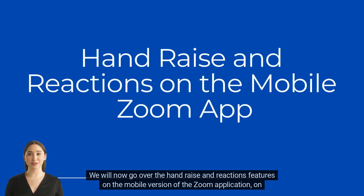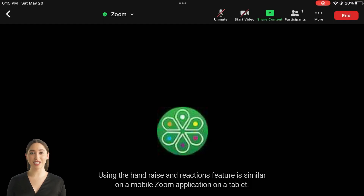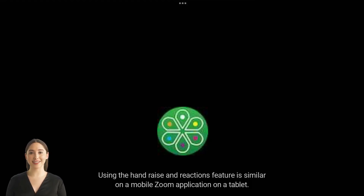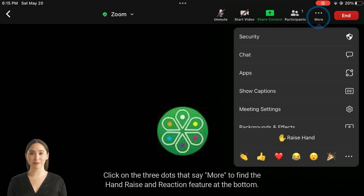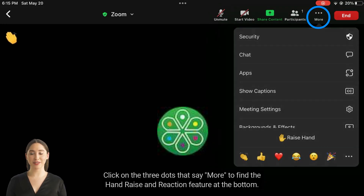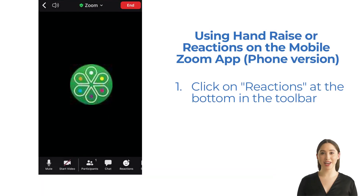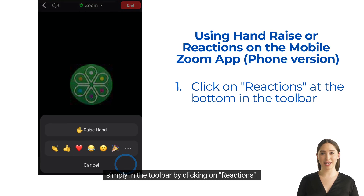We will now go over the Hand Raise and Reactions features on the mobile version of the Zoom application on a tablet or phone. Using the Hand Raise and Reactions feature is similar on a mobile Zoom application on a tablet. Click on the three dots that say More to find the Hand Raise and Reaction feature at the bottom. On some mobile versions of the Zoom application, such as on a phone, you can find the reaction features simply in the toolbar by clicking on Reactions.